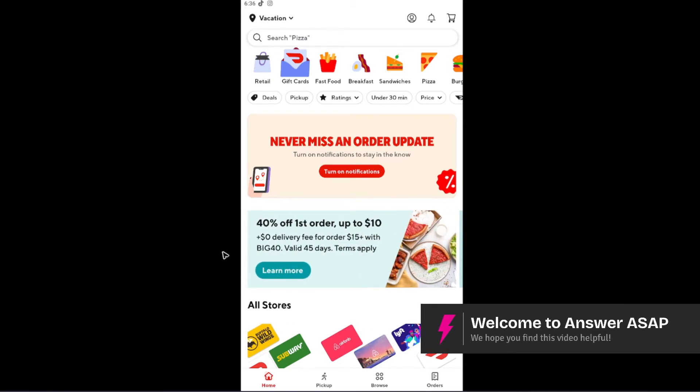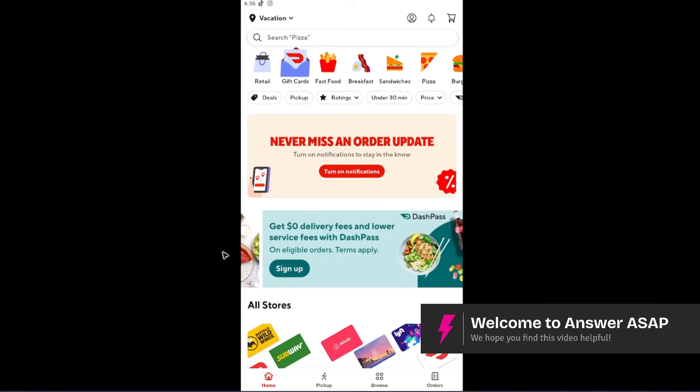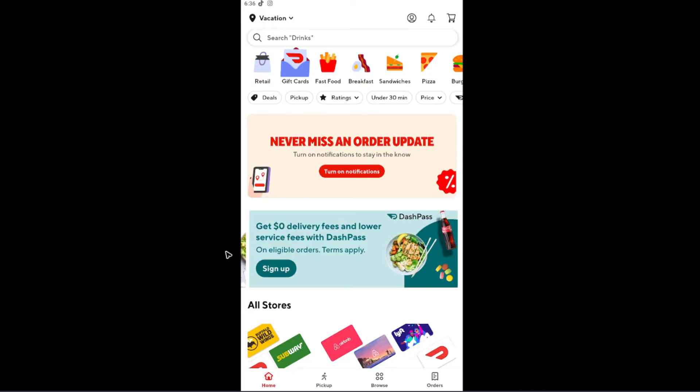Welcome! In this video, I'll show you how to turn off DoorDash notifications. It's actually pretty easy.